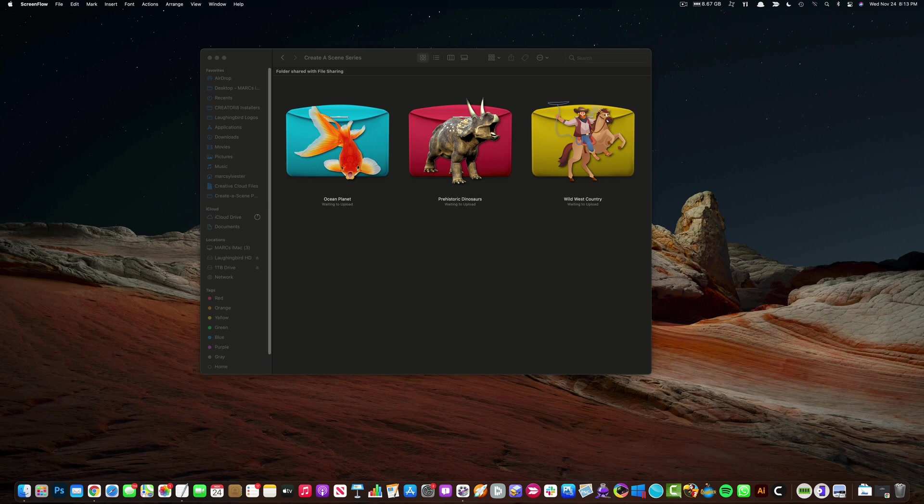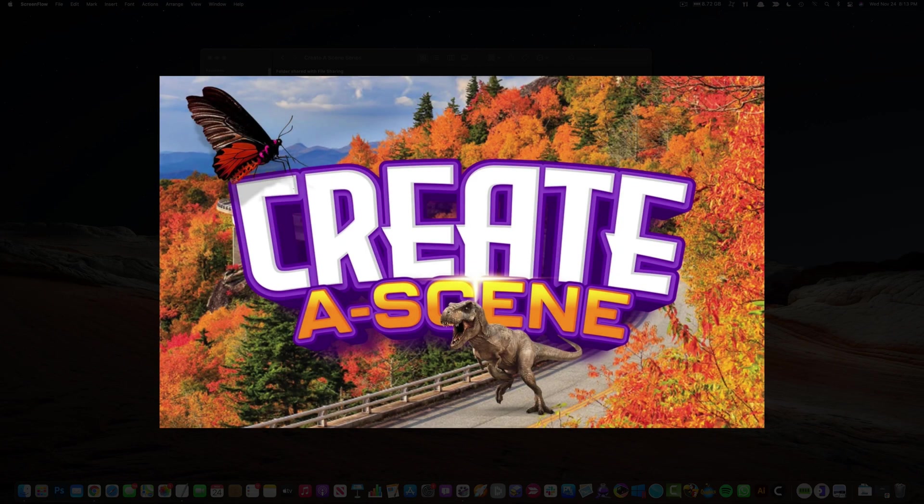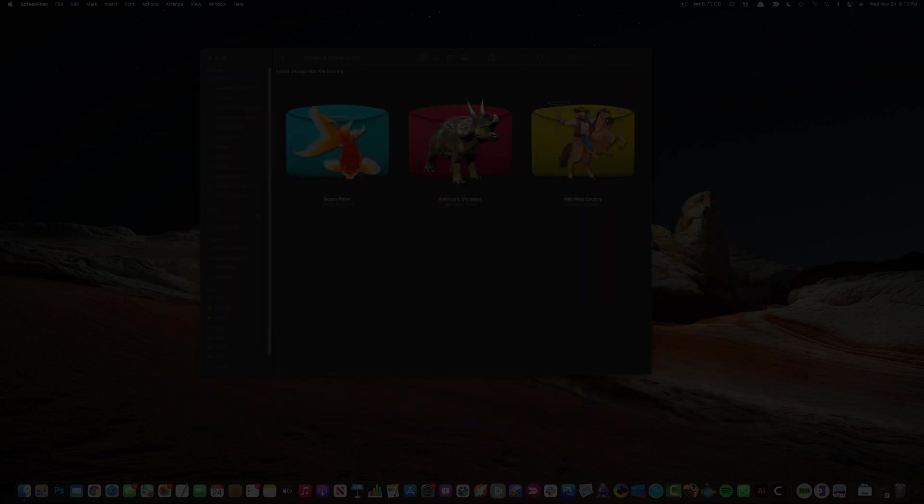Hello Creatopreneurs! Today we'd like to announce a new set of graphics. Welcome to the Laughing Bird Create-A-Scene series. Today we're launching three beautiful and packed sets of graphics for you.